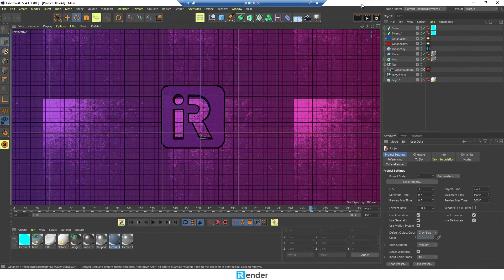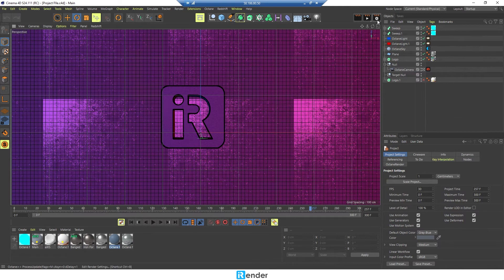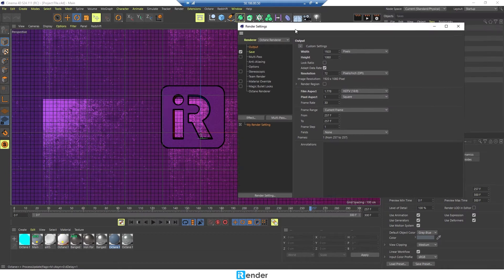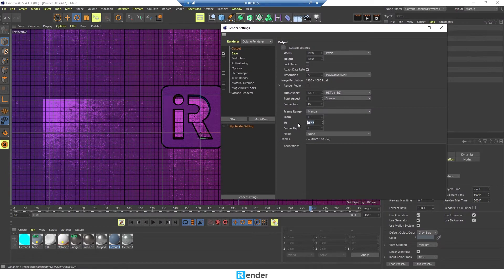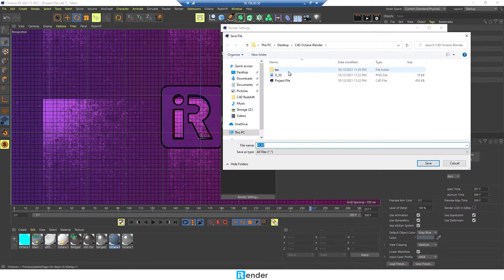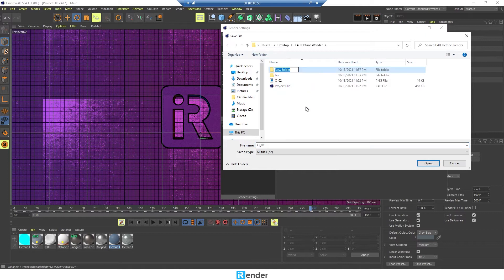As we mentioned, this Cinema 4D project is already set up to render with the Octane render engine. Setting the output path should be in the C drive as well, to avoid getting corrupted.